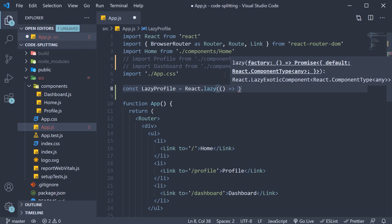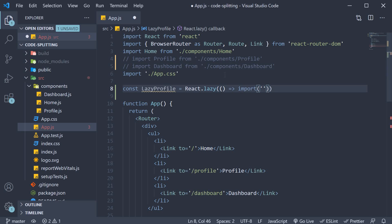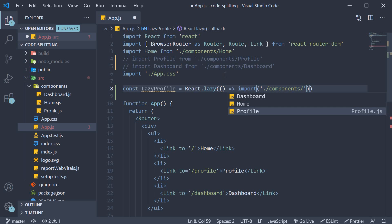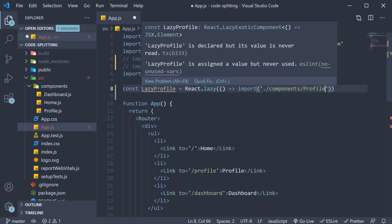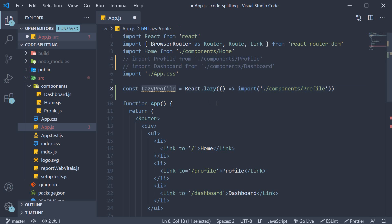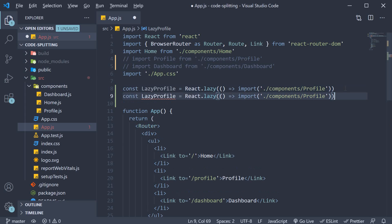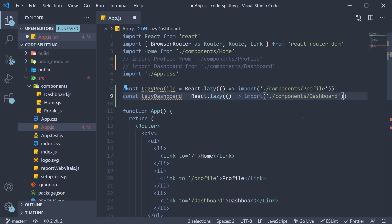This argument calls a dynamic import. We specify the path to the profile component components slash profile. A promise is returned by this dynamic import, which is then converted into a module that contains a default export react component. So our lazy profile now refers to the profile component, but it is lazy loaded. I'm going to make a copy of this for the dashboard component as well. That is our step one.